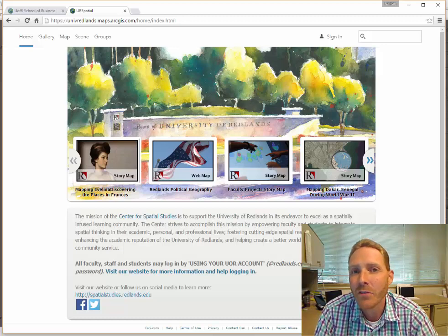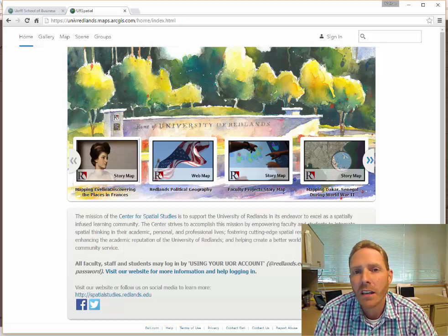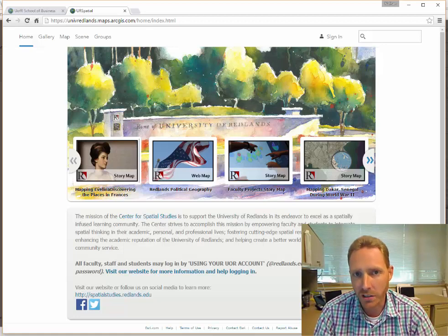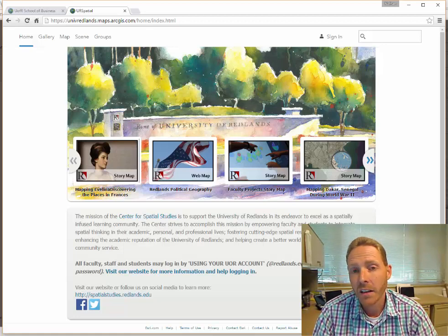Hey there, this is Nate from the Center for Spatial Studies. I just want to take a couple minutes to show you how to log into ArcGIS Online.